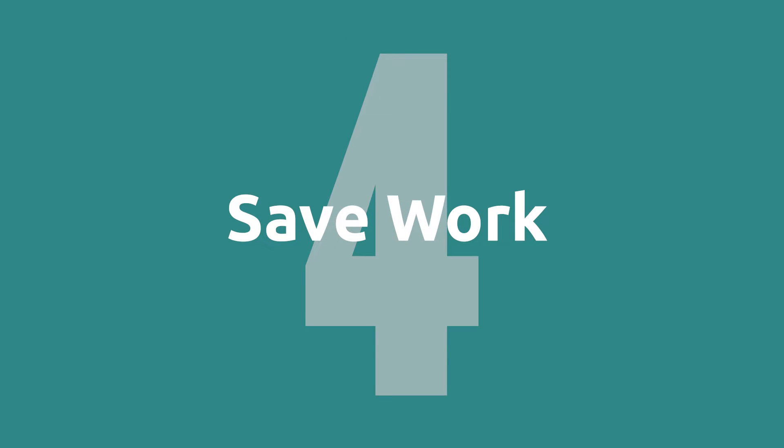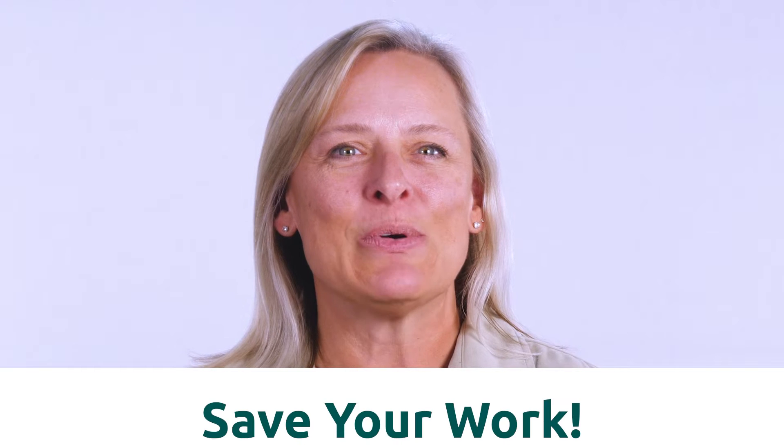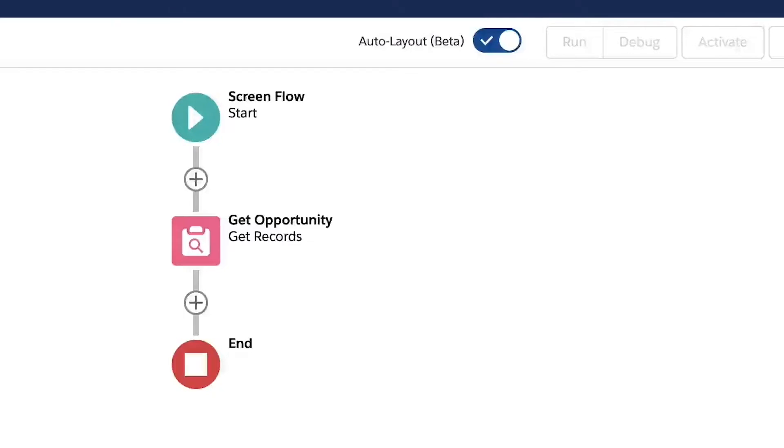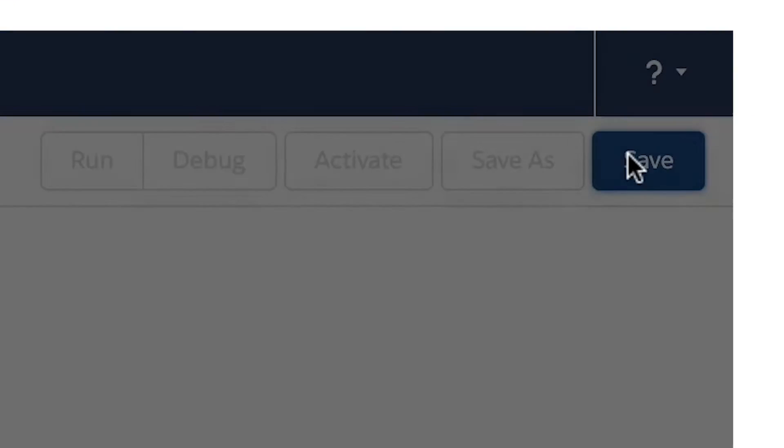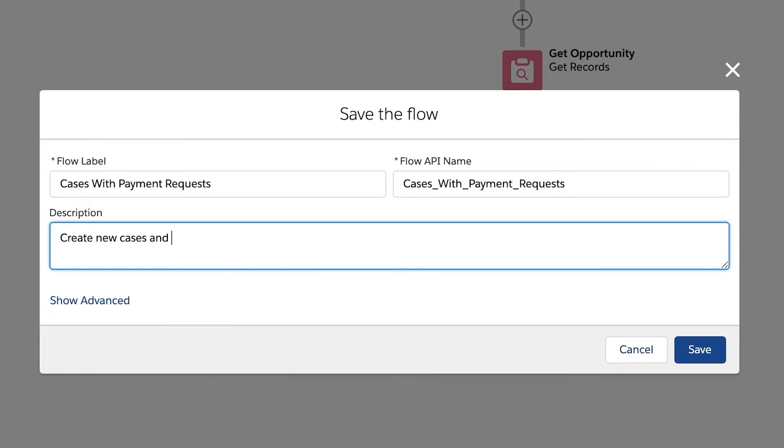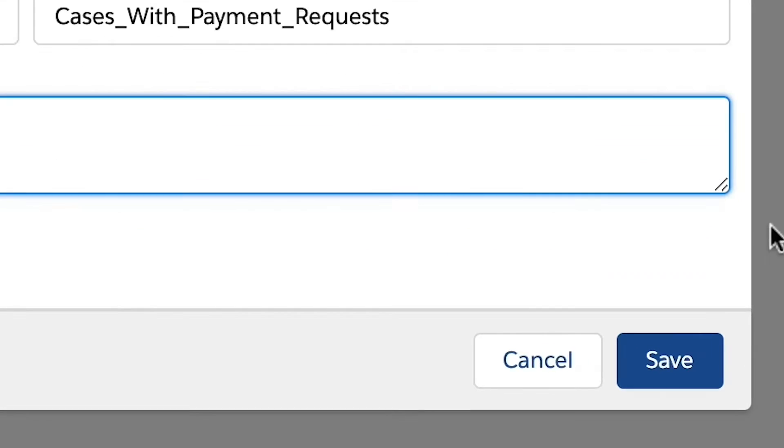Step four, save work. It is always a good idea to save our work. So let's click the save button and give our flow a name. Click save when you're done filling in the details. You will want to continue saving the flow throughout the building process.